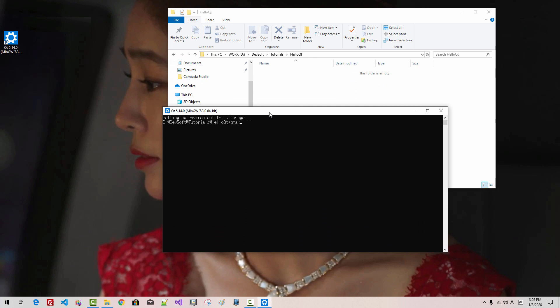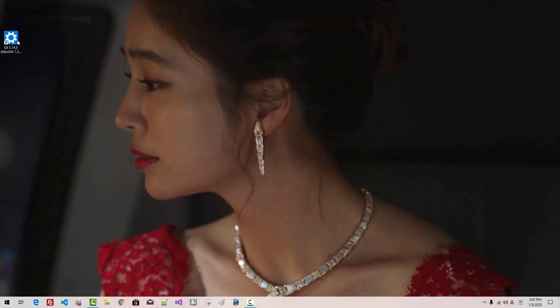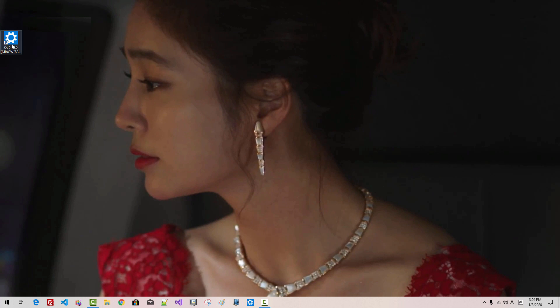qmake version. Hit Enter. g++ version. Hit Enter. So, you should see this message. Now, close it. Drag and drop to your taskbar. Click OK. Now, you can delete this icon.